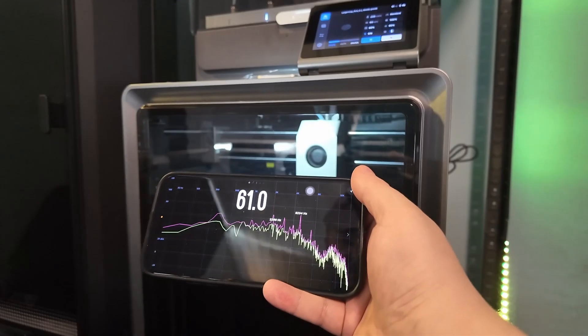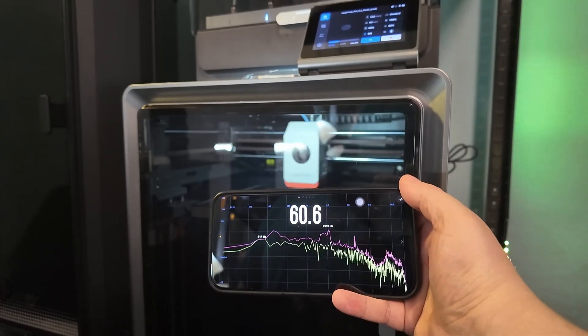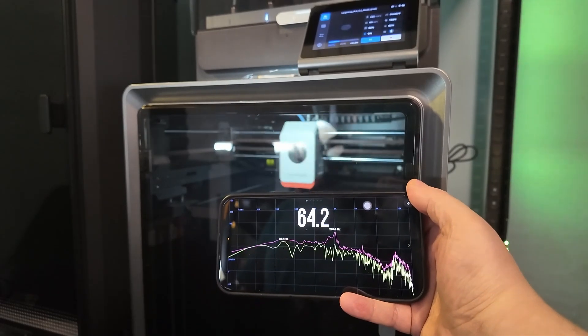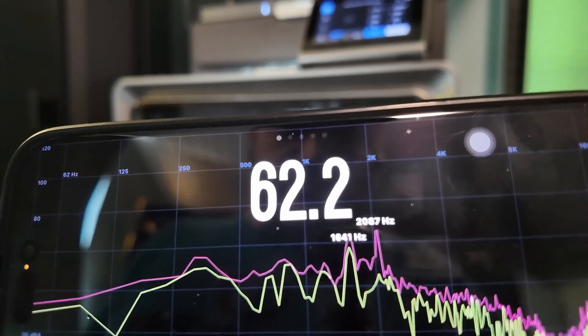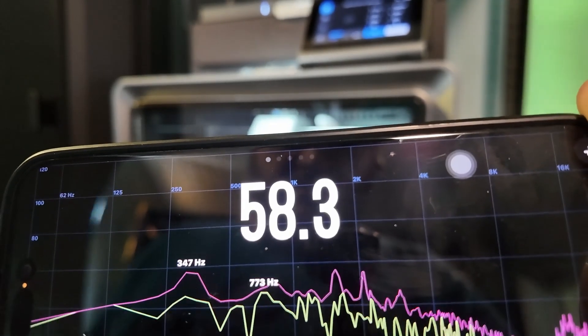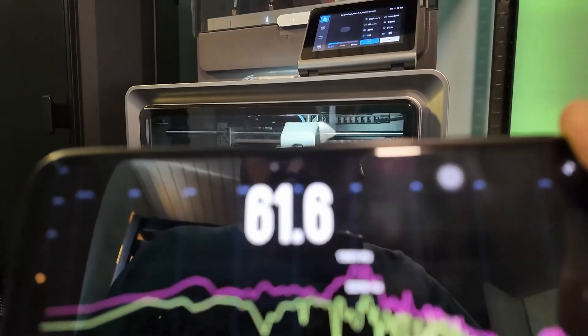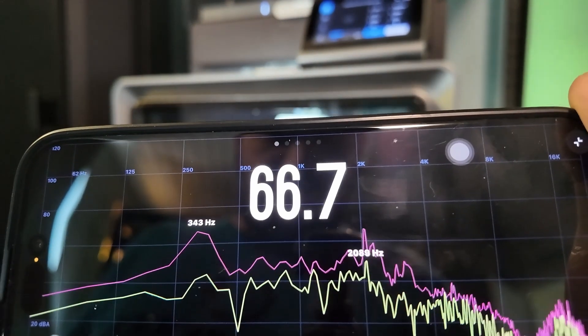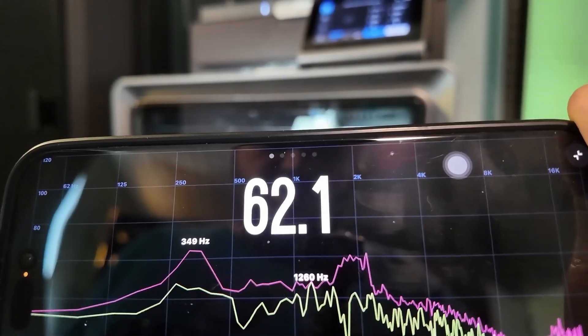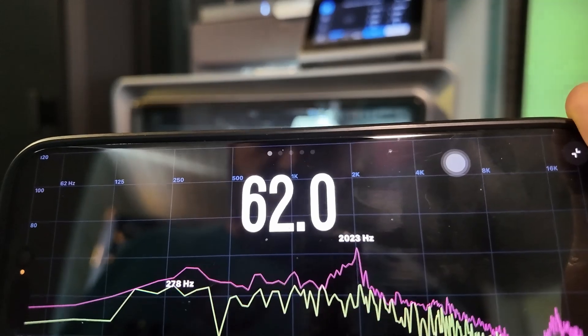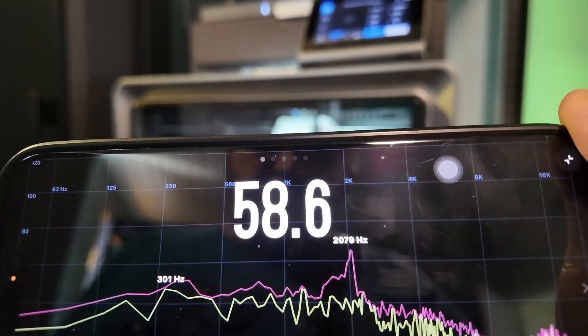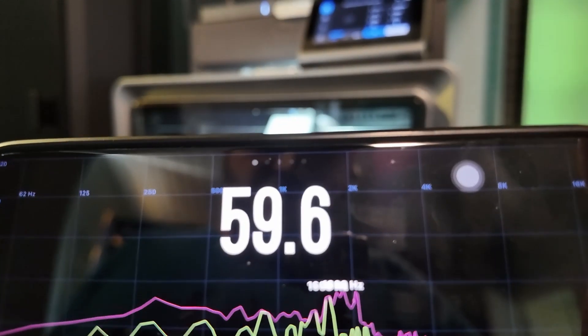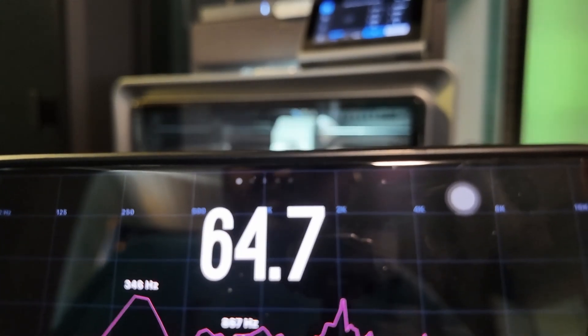Now, with all this speed you do get a bit of trade-off noise. At around 320mm per second, the printer is definitely louder. Stepper motors buzz harder, cooling fans ramp up, so if you print in a bedroom or shared space, it's something to consider. But for us, the print speed and quality gains made it absolutely worth it.